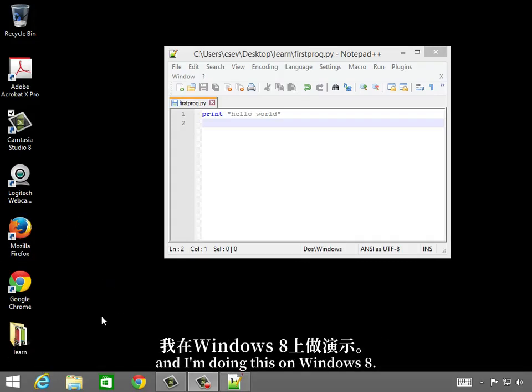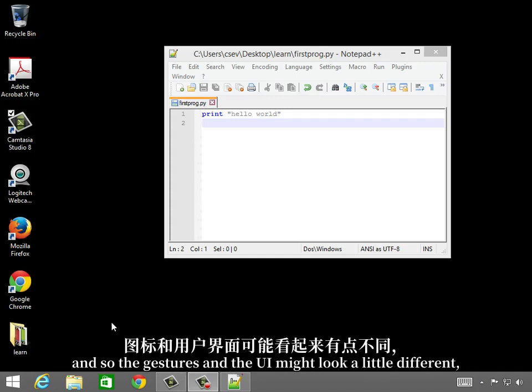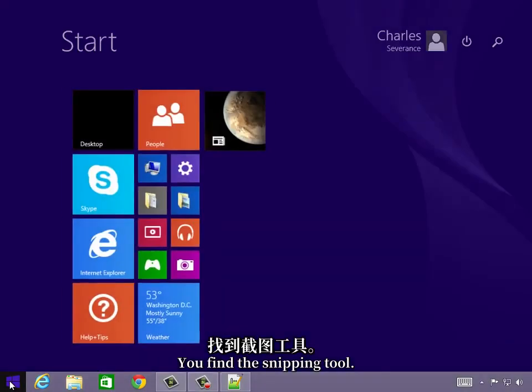I'm doing this on Windows 8. The snipping tool exists on earlier versions of Windows as well, so the gestures in the UI might look a little different, but it's about the same. You find the snipping tool.